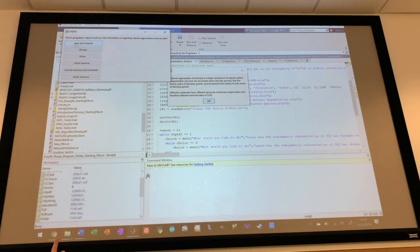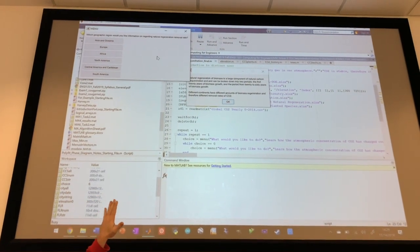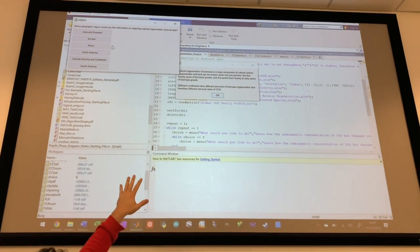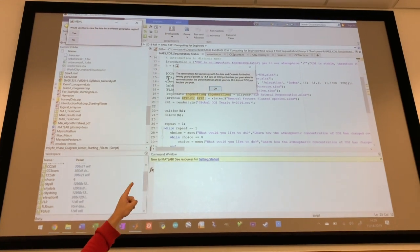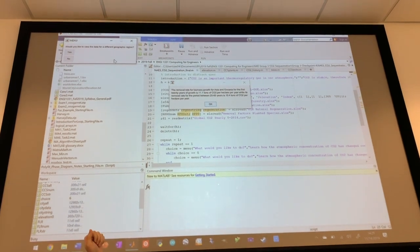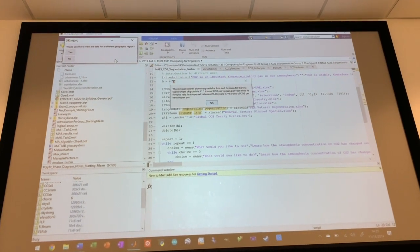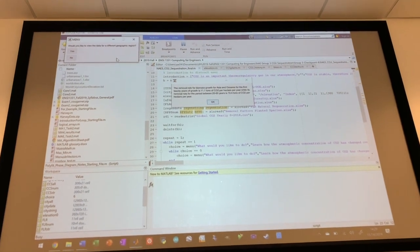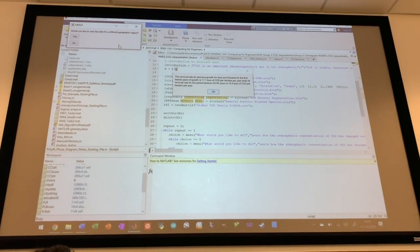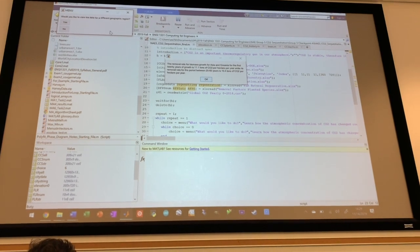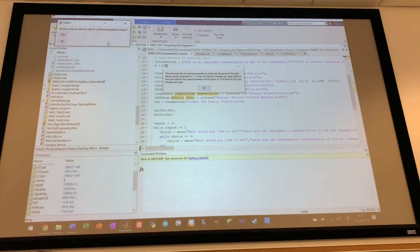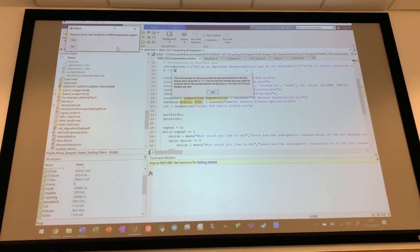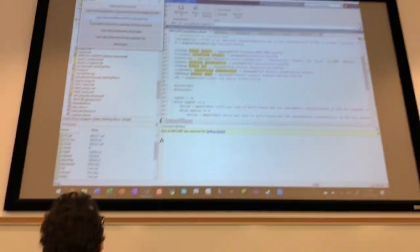it will let you choose any of the continents and then also gives you a little message box giving some background on basically what I just said. And we chose Asia and Oceania and it gives you, in the first 20 years of growth, 11.1 tons of CO2 per hectare per year will be removed. And then in the 20 to 60, it's going to go down to 10.4 because as trees get bigger and growth gets larger, they don't require as much because their growth rate isn't quite as much.